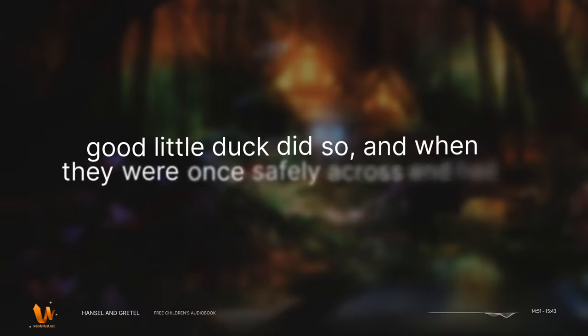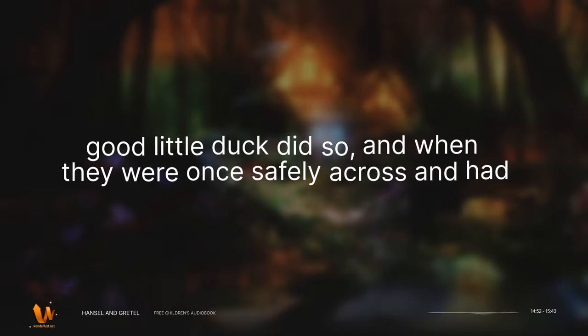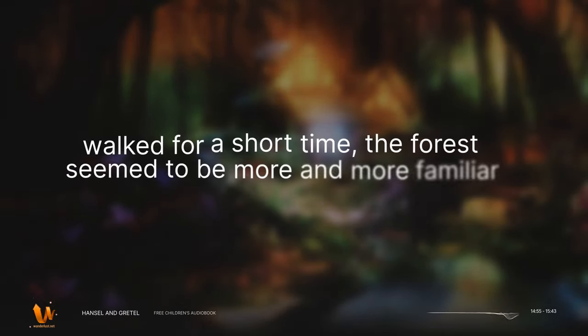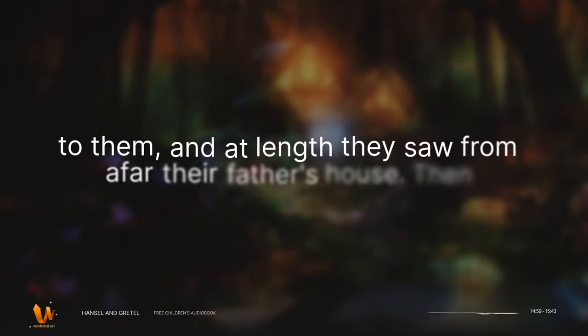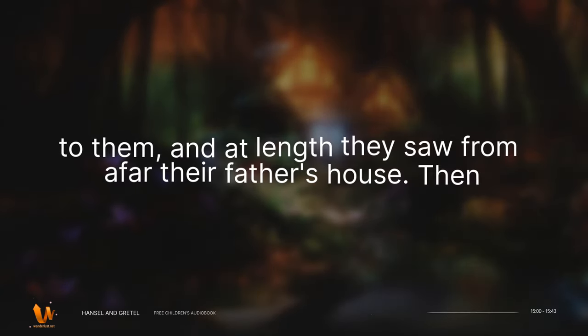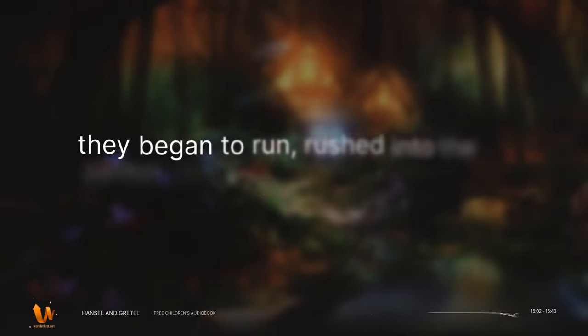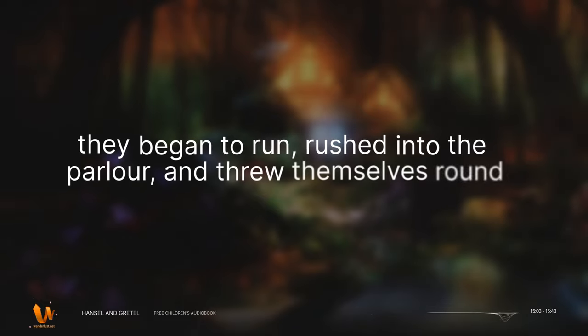The good little duck did so, and when they were once safely across and had walked for a short time, the forest seemed to be more and more familiar to them, and at length they saw from afar their father's house. Then they began to run, rushed into the parlour, and threw themselves round their father's neck.